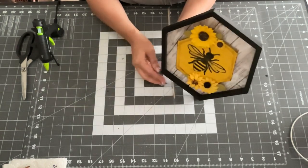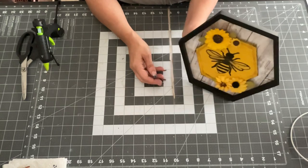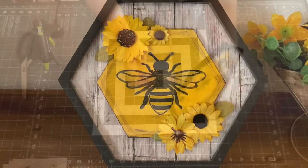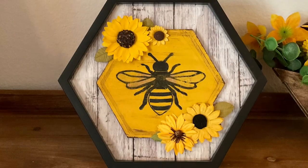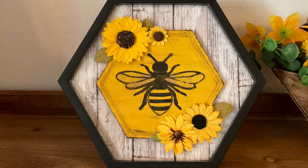And that's it, you guys. And now it stands up. Isn't it cute? I absolutely love it. You guys, let me know what you guys think.